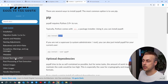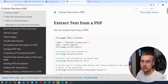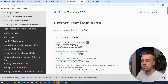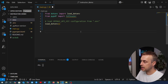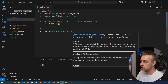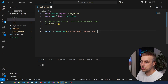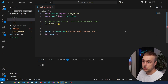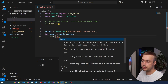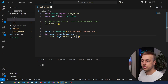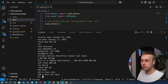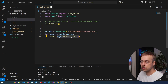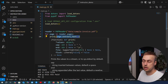Looking at the PyPDF documentation for extracting text from a PDF, we import PDFReader and provide a path to our PDF to instantiate it, then we can read the pages. Going back to our application, at the top we import PDFReader, then instantiate a reader object passing the path to data/sample_invoice.pdf. We iterate over each page in reader.pages and call page.extract_text() for each page. Running uv run main.py confirms this is working and we can see the extracted text.